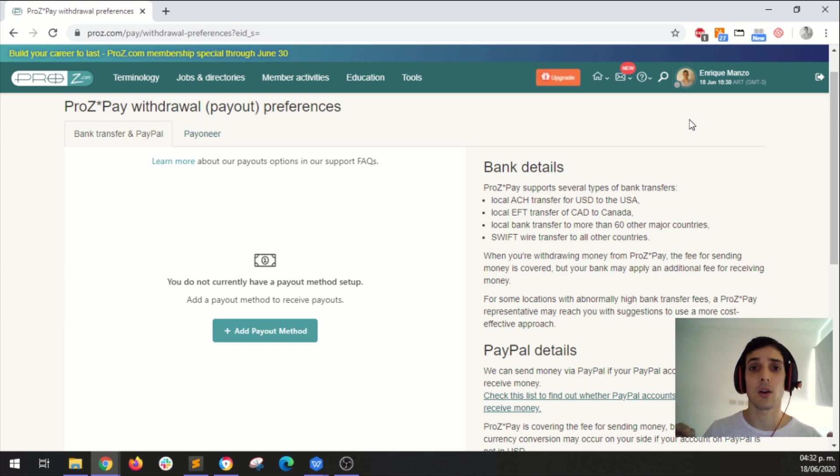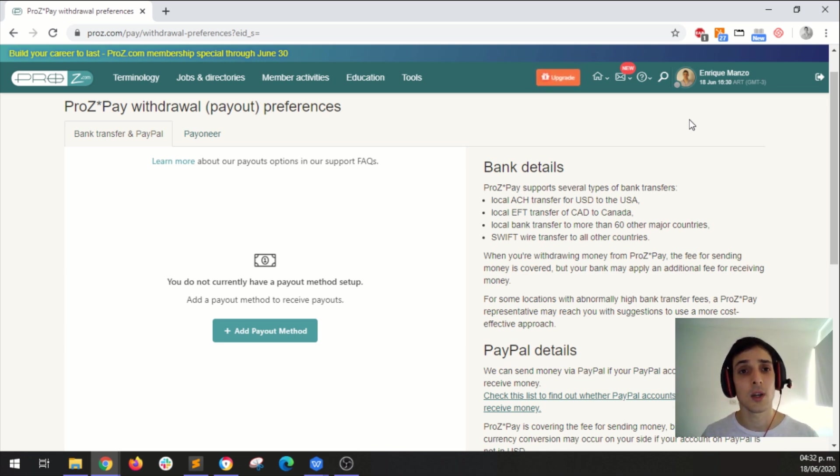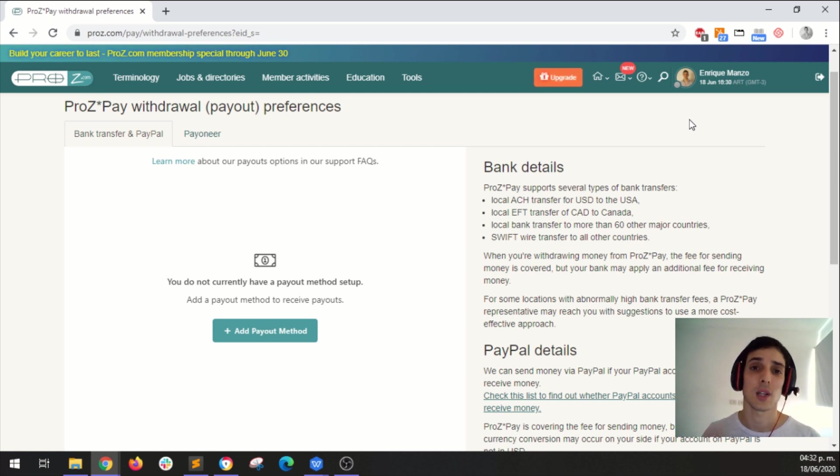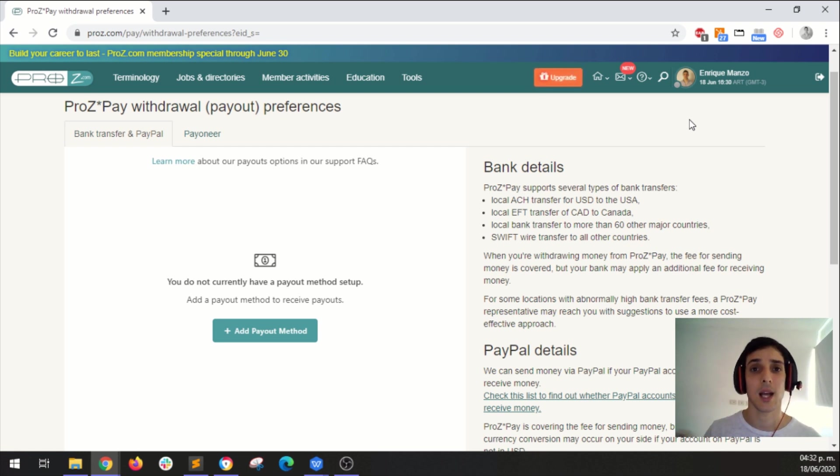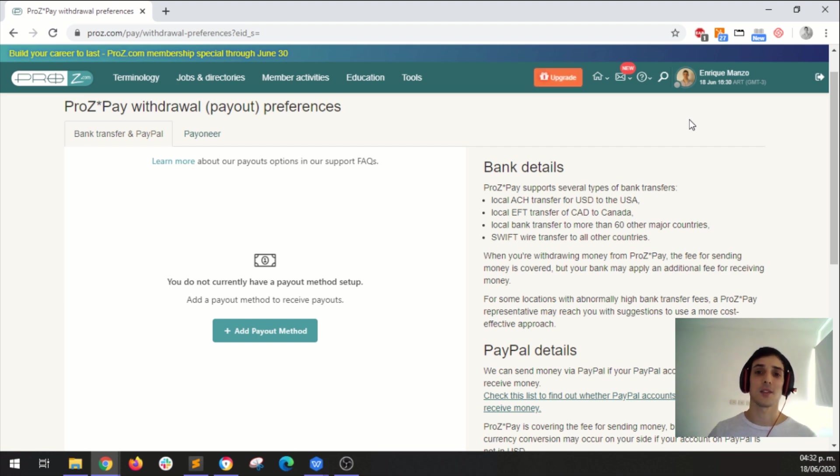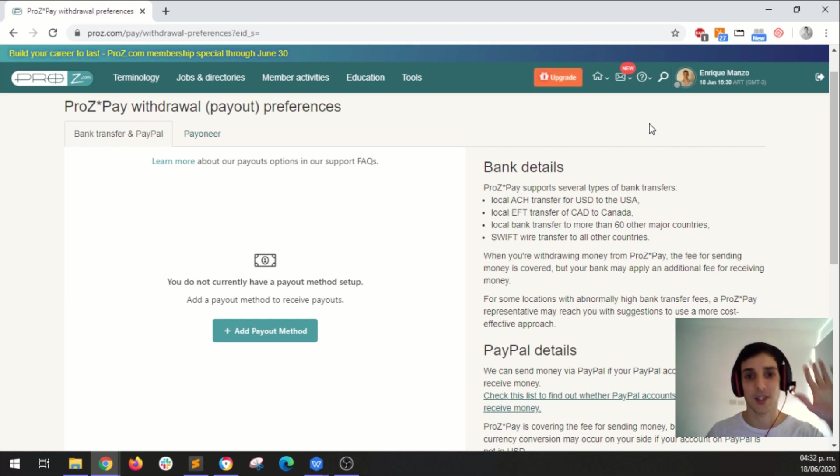I'm leaving all this contact information in the description below. And if you need to contact me, you can do it at Enrique dot M at proz.com. So I hope this is useful to you and let me know if you have any questions. Goodbye.